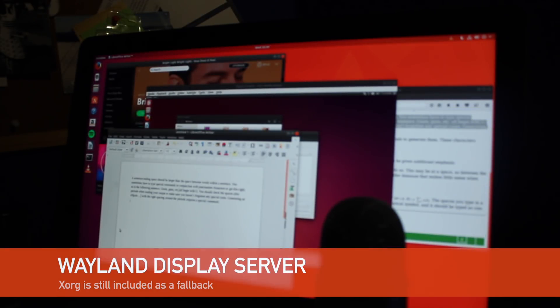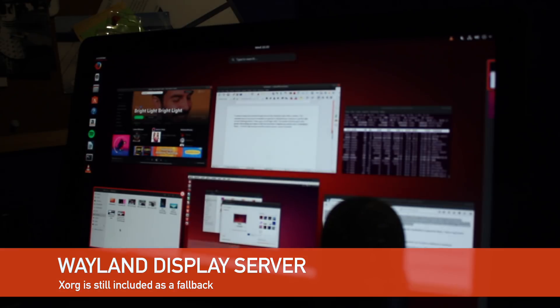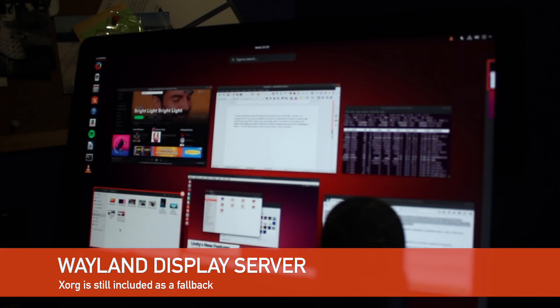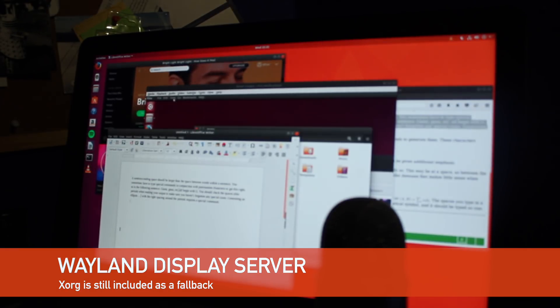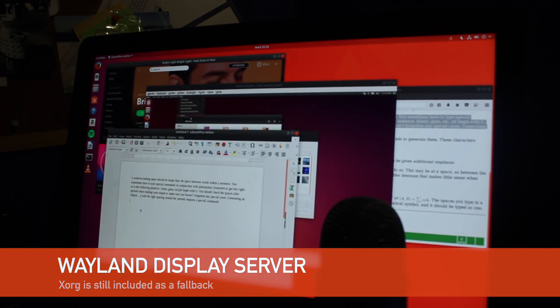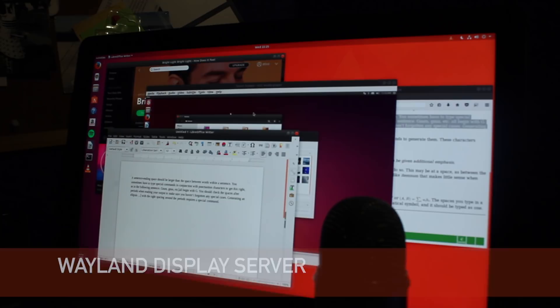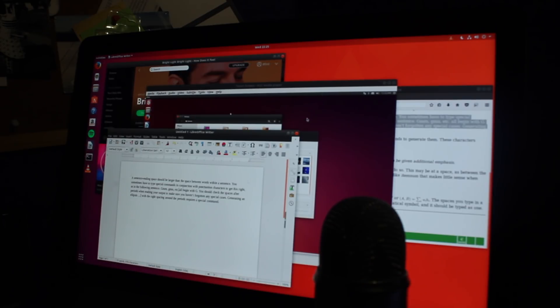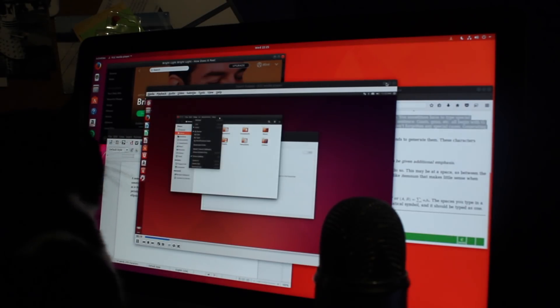The next-gen Wayland display server is used by default in Ubuntu 17.10 and in general usage I can't say I noticed that much of a difference between it and the older X server.